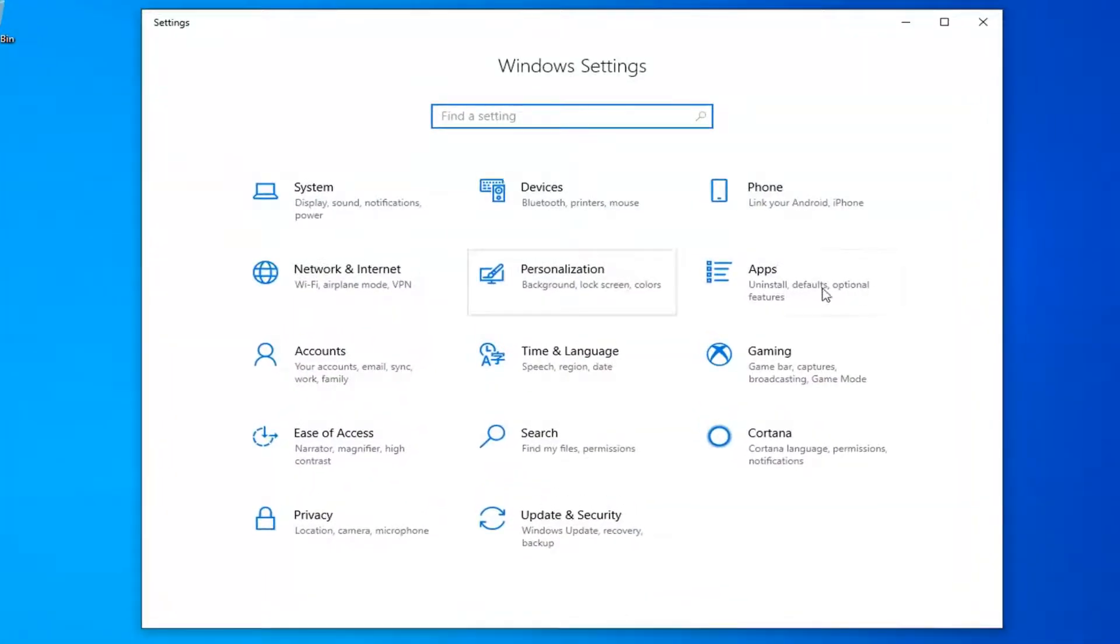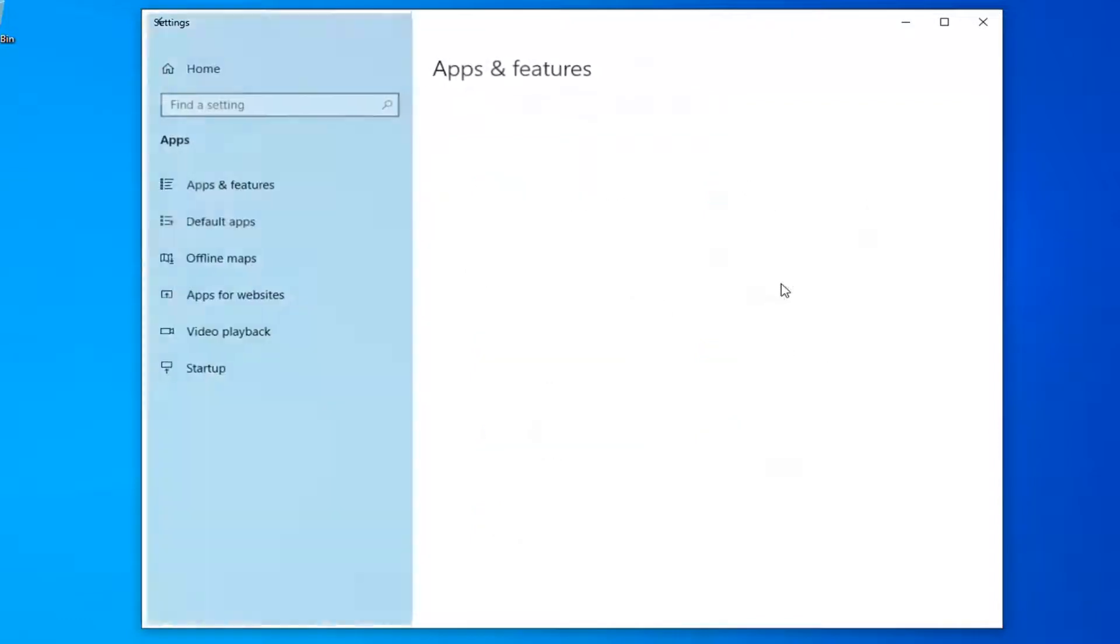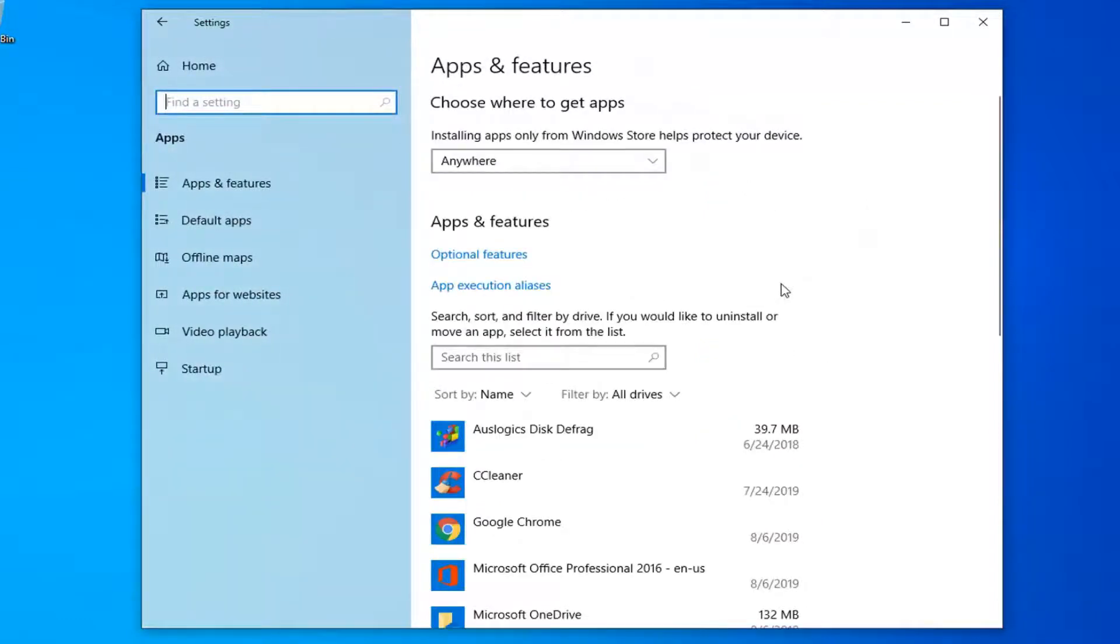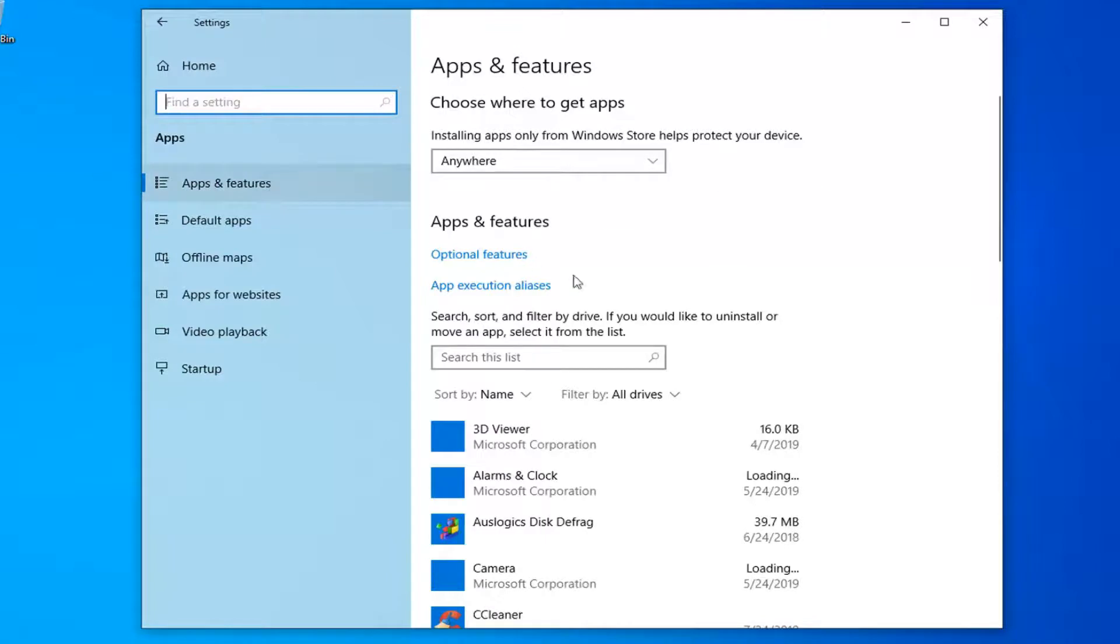Now you want to select the apps tile. So left click on that. Select apps and features on the left side if it's not automatically set as the default landing page.